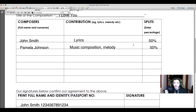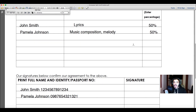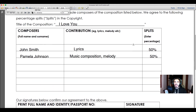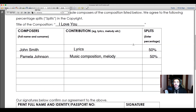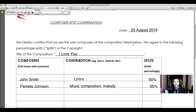Once this is included with the Notification of Works form, it tells SAMRO that all collaborators on the song have agreed to the percentage splits, included their names, ID numbers, and signatures. There's no way of going back on this — it settles the dispute once and for all. That is how you fill out the Composer Split Confirmation form, which you include with your Notification of Works form when you register a new song with collaborators.